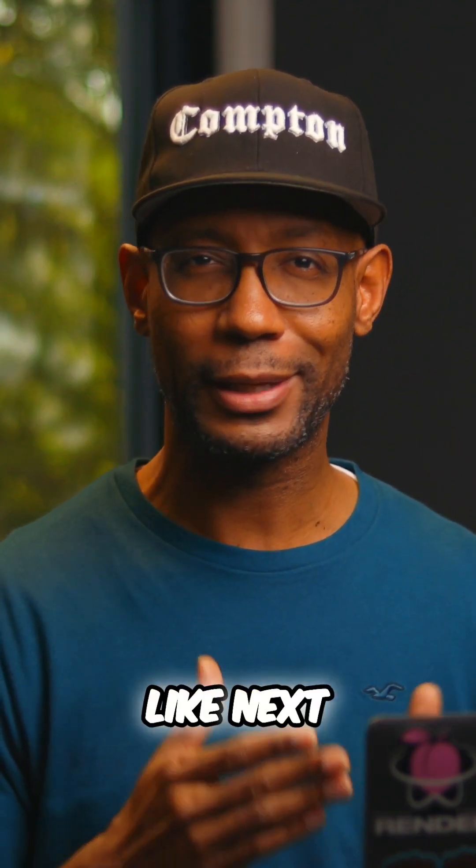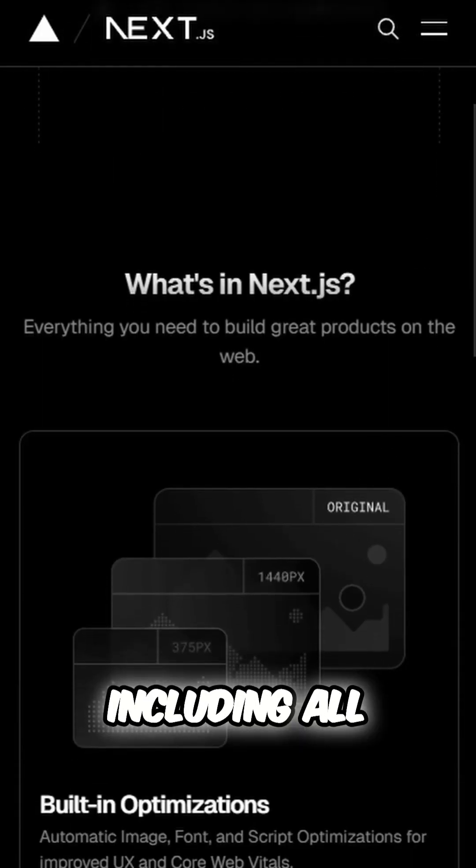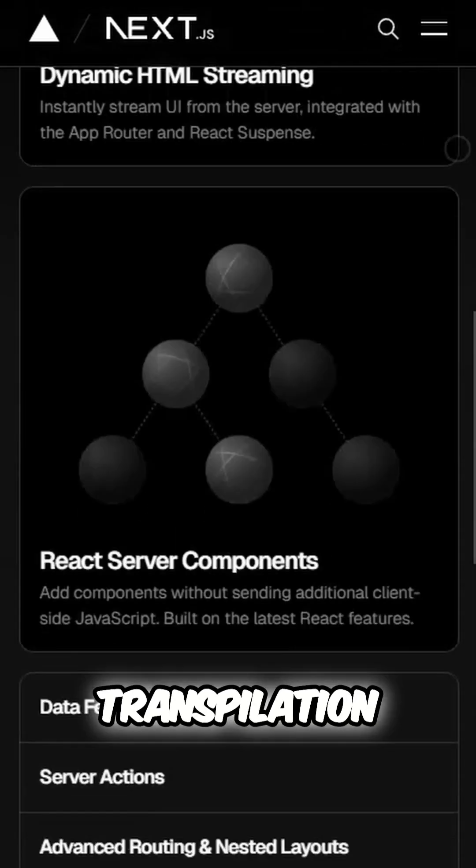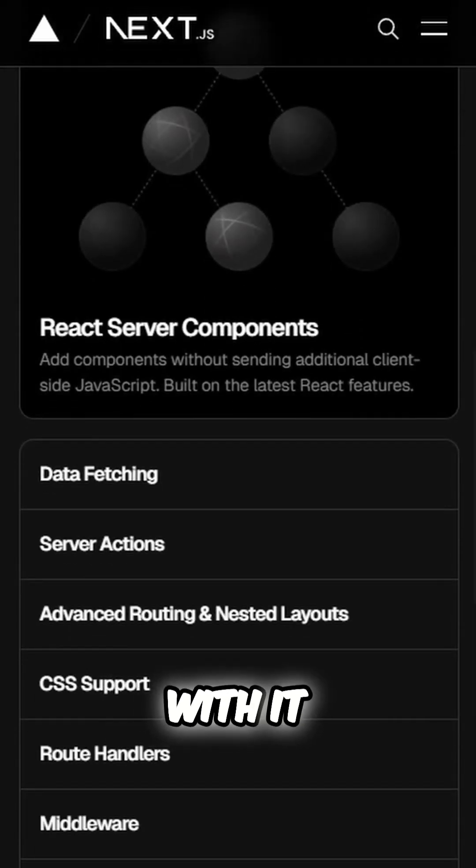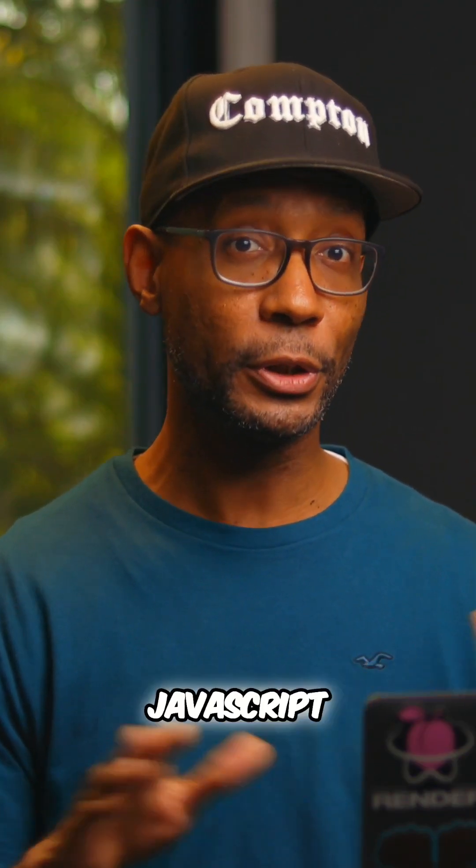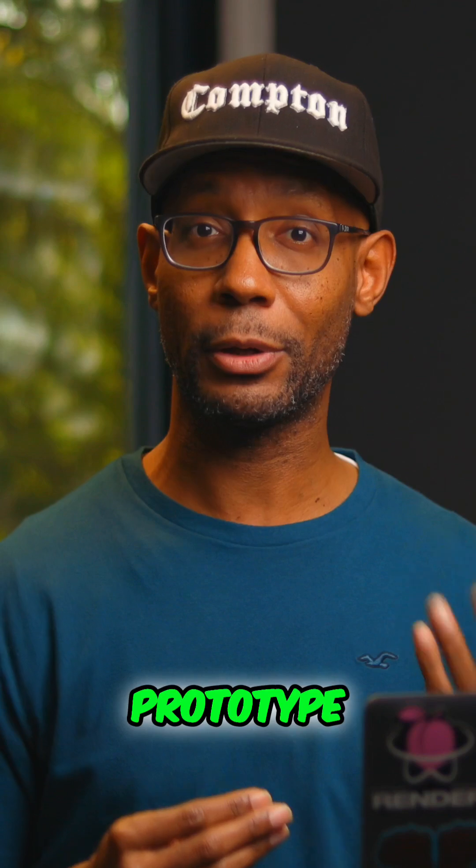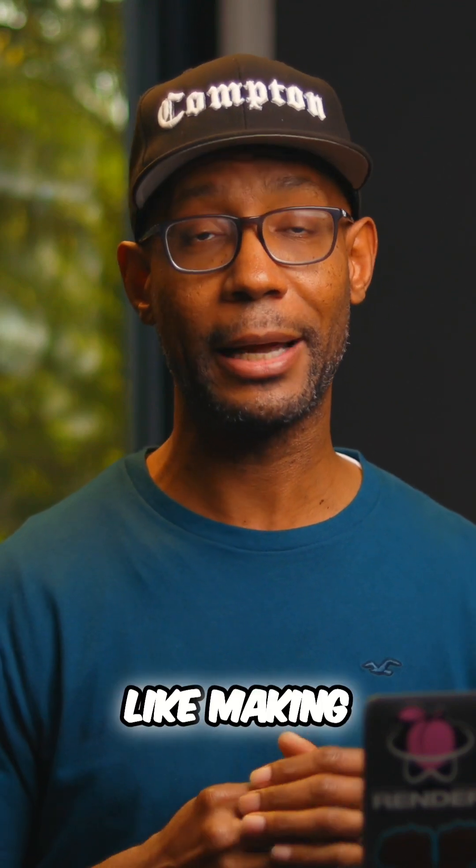But I didn't want to have to use a whole framework like Next.js, including all the building and transpilation that comes with it. I wanted to write React components using pure JavaScript so that I could rapidly prototype ideas like making reusable slide templates.